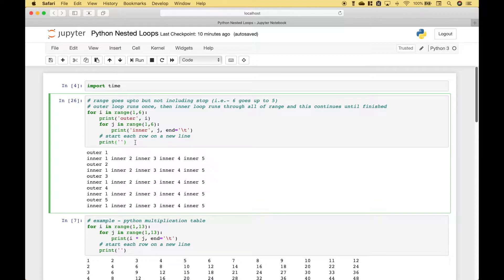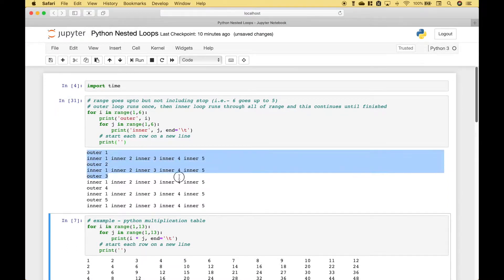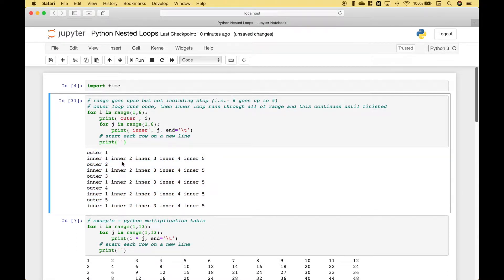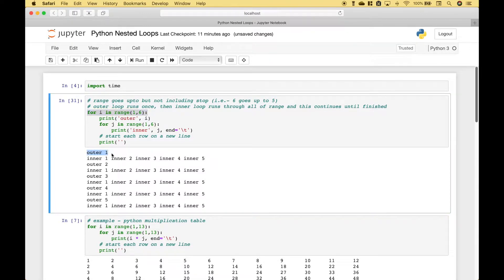So when we run this, this is our output. So let's examine what's happening. For the outer loop here, it's going to run once and print this. Then it needs to go to the inner loop and it will print every part of the inner loop for everything in the range. So you can see here for the outer loop it runs and it prints this, then the inner loop runs and prints every part of the range.